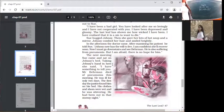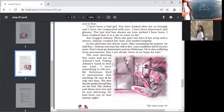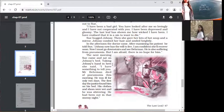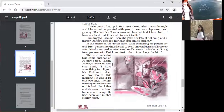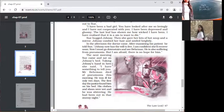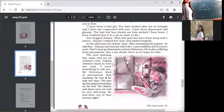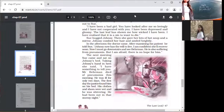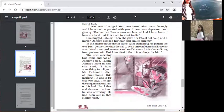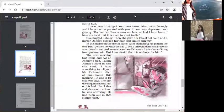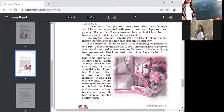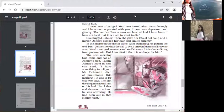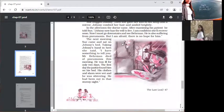Now I must go downstairs and see Behrman. He is also suffering from pneumonia, but I am afraid there is no hope for him. The doctor examined Johnsy and found some symptoms of betterment. She is recovering. But before leaving, he said he must go downstairs to see Behrman. The next morning, Sue came up and sat on Johnsy's bed, taking Johnsy's hand in hers. She said, I have something to tell you. Mr. Behrman died of pneumonia this morning.